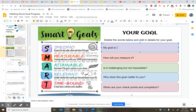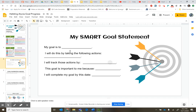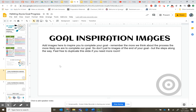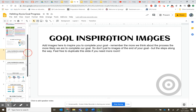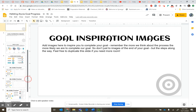Once you've filled out those questions, go to slide 4 and rewrite your goal in sentence form. Once you have your goal picked out and it's specific, measurable, attainable, relevant, and timely, go to slides 5 and 6 and add some images that inspire you and remind you of your goal. You'll see examples of that in my examples.